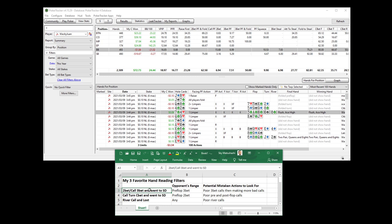The first is the 2-bet and then call 3-bet and went to showdown filter. The reason I love this is because so many of my students and myself for a very long time, I would make terrible 3-bet calls. I would lose a ton of money when calling 3-bets.